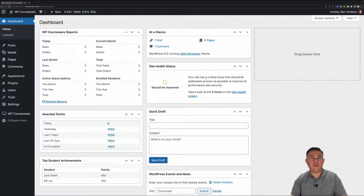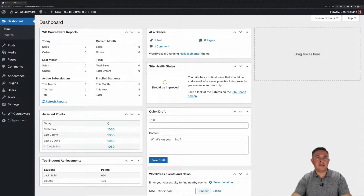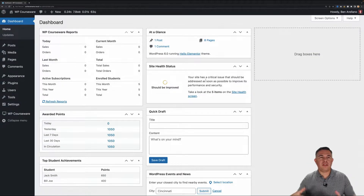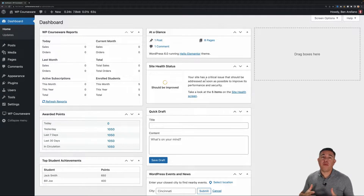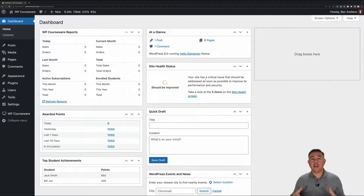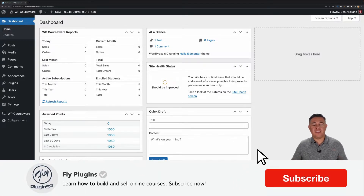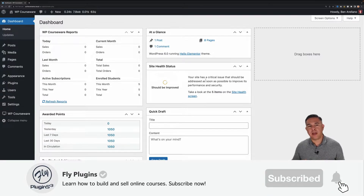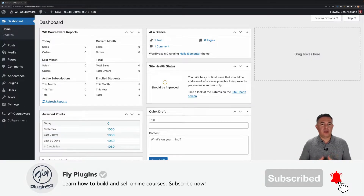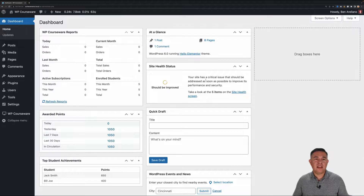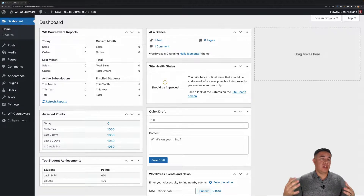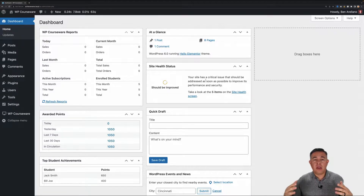Hey everyone, Ben here with Fly Plugins. Today I'm super excited because we just released WP Courseware 4.9, which includes achievements. This is something you guys have been asking for for a long time, and I'm super excited to announce that we just released this feature. Without further ado, I want to get into this tutorial of how achievements works.